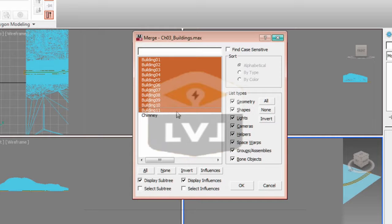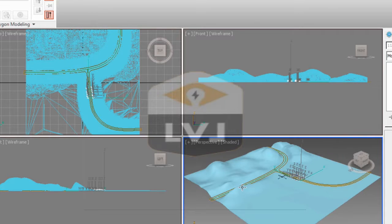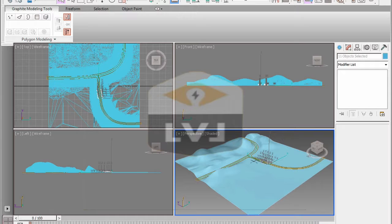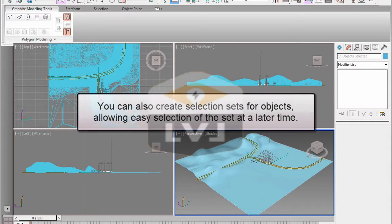This brings the buildings into our scene. They're already in the proper location because the second team knew what our landscape was going to look like. All the objects are automatically selected when they're imported. This is an opportune time to create a name selection set for the buildings. In the main toolbar, click in the name selection set type-in area and type in 'buildings', then press Enter. We've now made a name selection set — not of polygons but of objects in our scene — which will make it easier to select the buildings if we need to manipulate them later.